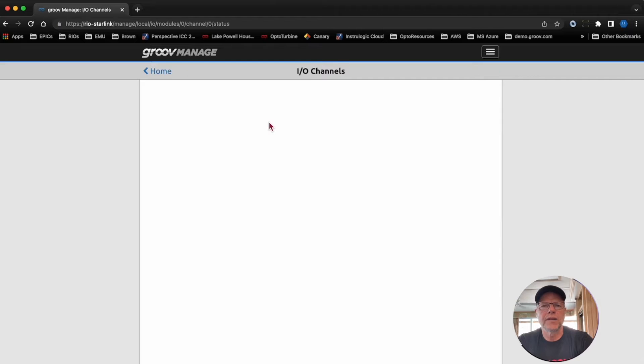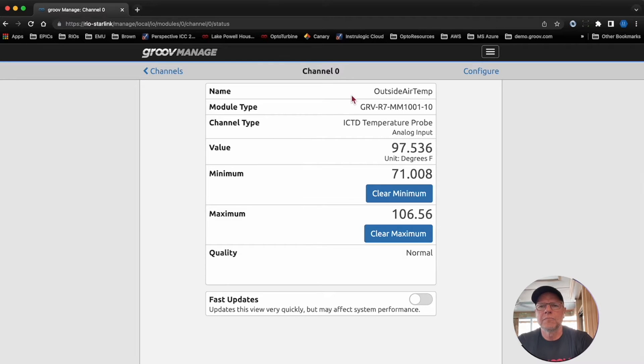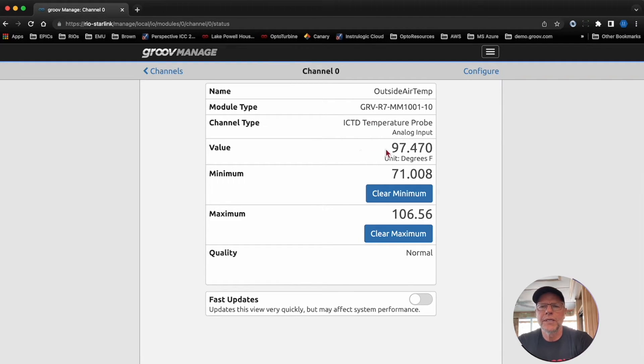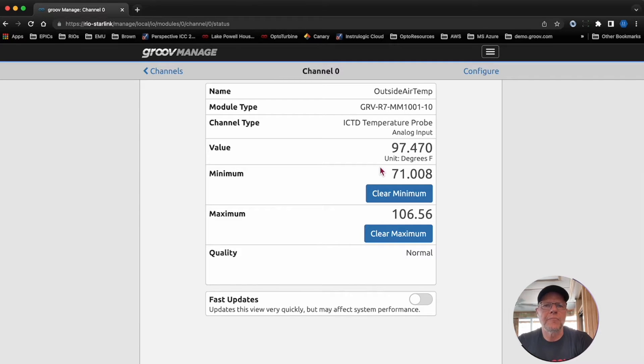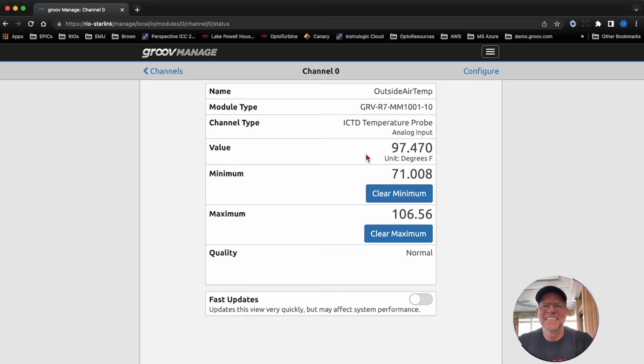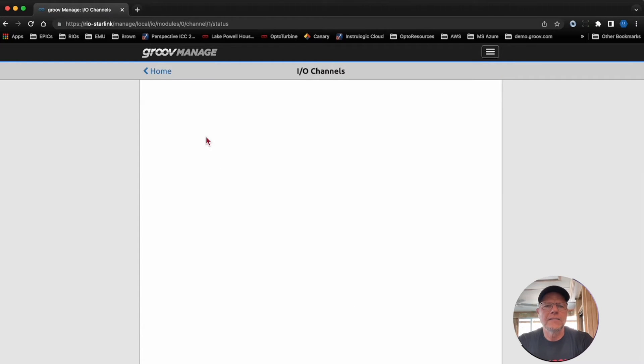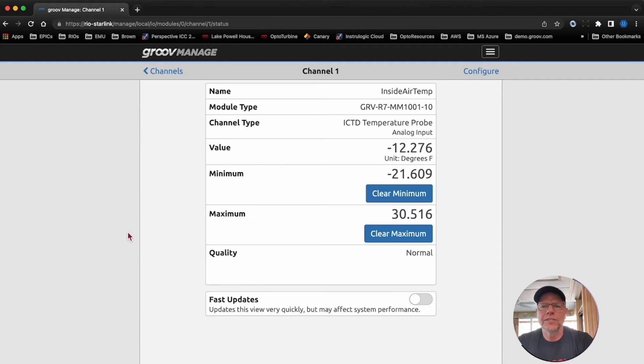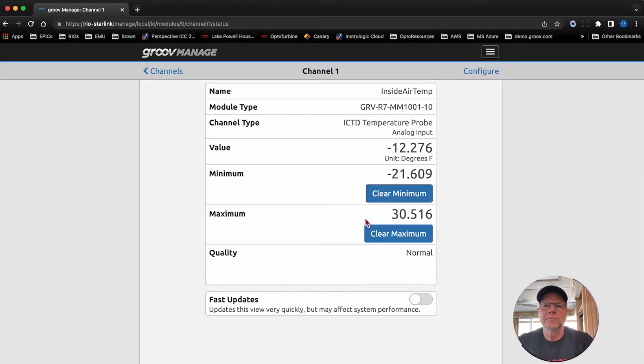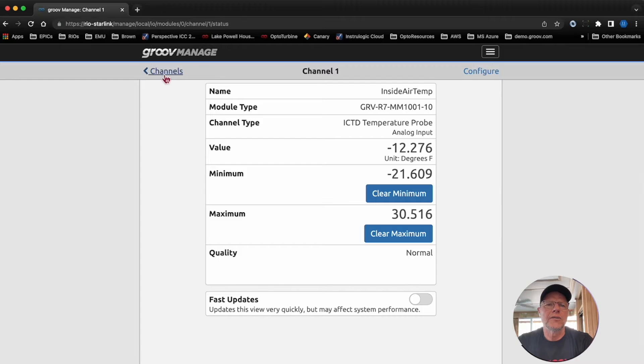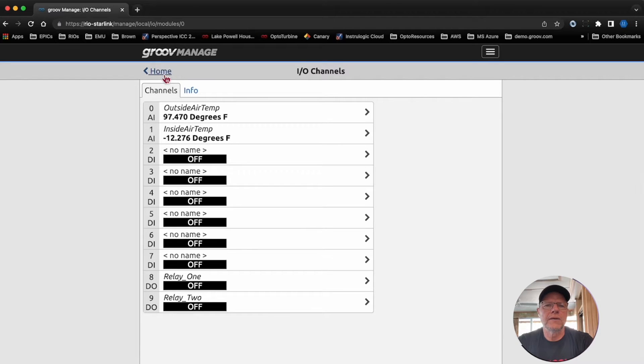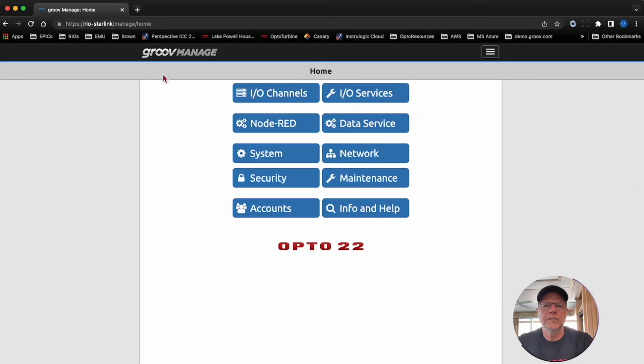First things first is the I/O channels. You can see there I've got my channel name and it's an ICTD temperature probe. Here I've been capturing both the min and max values, so it's gotten up to 106, as low as 71, currently it is 97. Same thing here with my freezer, it's gotten down to minus 21, up to 30 degrees, which is all good. No alarms there, everything has been good.